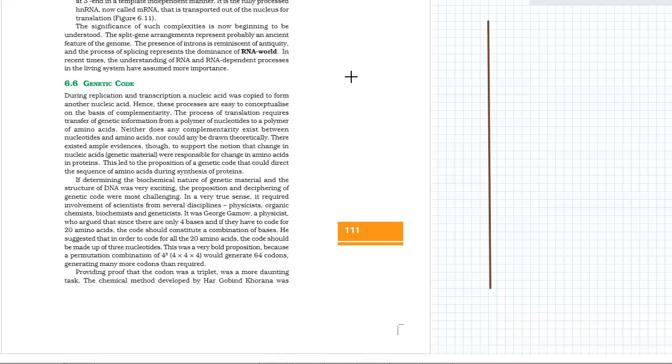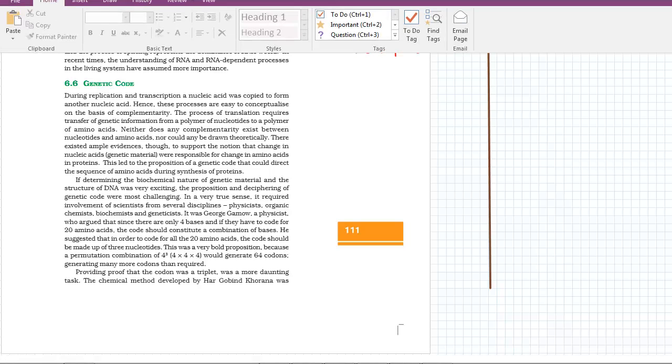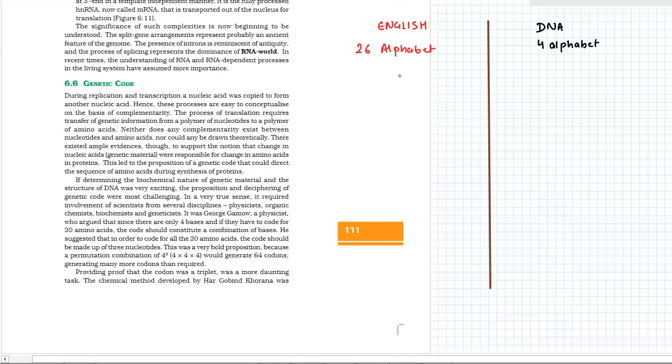In this video we are starting section 6.6 about genetic code. DNA and English are both languages. When a cell divides, it gives information to its progeny, its daughter cell, so that it can also make the same kind of protein. We would like to compare genetic code with language. English has 26 alphabets while DNA has only four. The alphabet in a word in English language can vary from one to two to many.